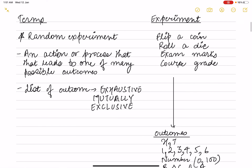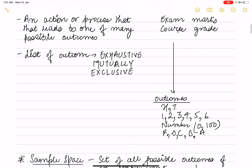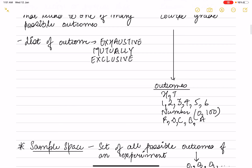Outcomes can be: if you flip a coin, head or tail; if you roll a die, you can get outcomes 1, 2, 3, 4, 5, or 6. Exam marks can range from 0 to 100, and course grades can be A, B, C, D, or F. There can be a list of outcomes which are exhaustive and mutually exclusive.